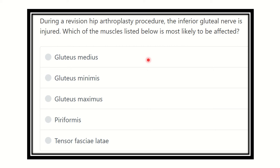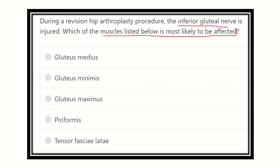For any question, we have to read it very carefully and find the key points. Here, the question is: during a revision hip arthroplasty procedure, the inferior gluteal nerve is injured — which of the muscles listed below is most likely to be affected? The options are gluteus medius, gluteus minimus, gluteus maximus, piriformis, and tensor fascia latae.